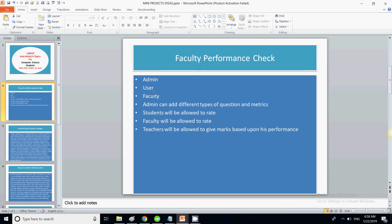In this way, there will be no partiality because there are different types of users rating a faculty member — students are rating, faculty members are rating, and the faculty member himself is also rating. Finally, there is an admin checking everything, so there will be four types of ratings overall. If there is any discrepancy or any issue in the performance of a particular faculty member, an automatic email will be generated.